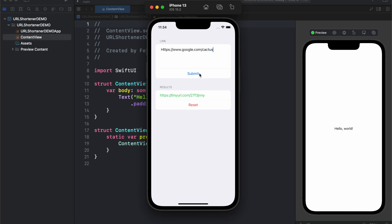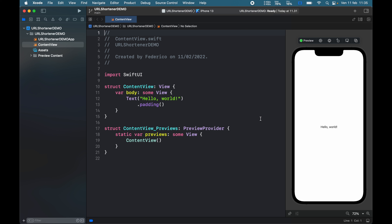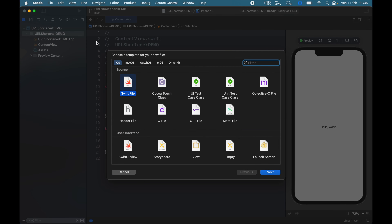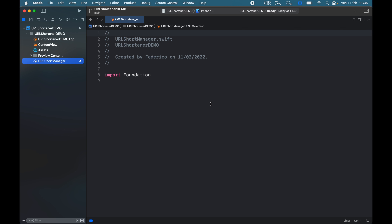It's a very simple project, but we're also going to cover API requests in a bit more depth so you can get a better understanding of how to make them and how to use them. With that being said, let's go ahead and create a new empty project in Xcode. I'm using an iPhone 13 for this, and the very first thing we're going to do is click on our project folder and hold down Command+N to create a new Swift file. This is going to be for the data model and we're just going to call this URLShortManager.